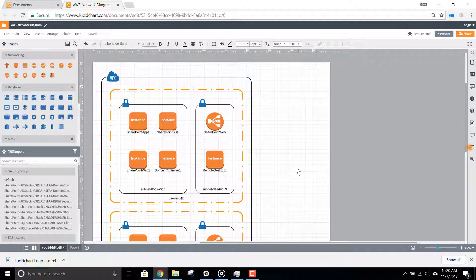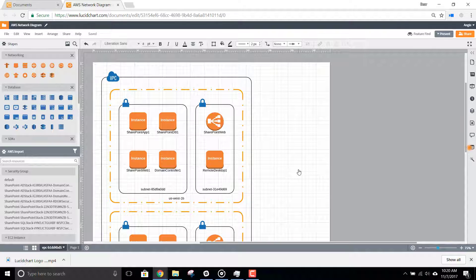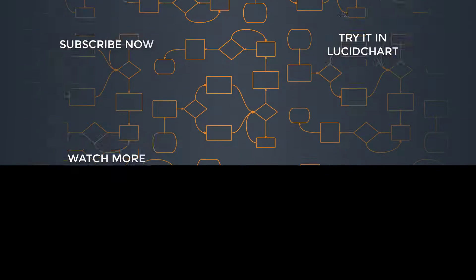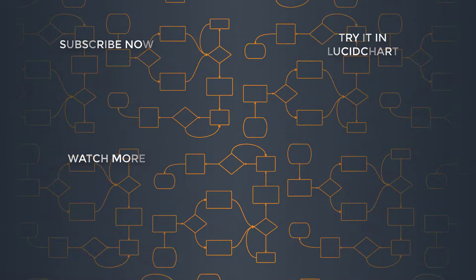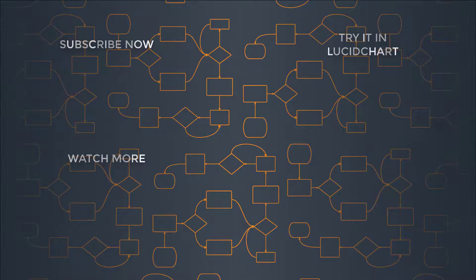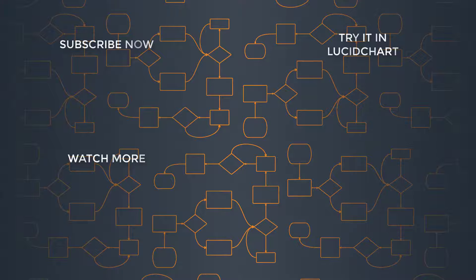As you can see, Lucidchart makes it simple, easy, and safe to import your AWS architecture, saving you a ton of time in building your AWS diagrams. Thank you.